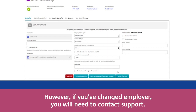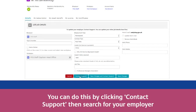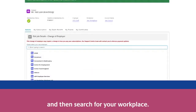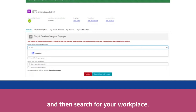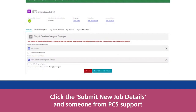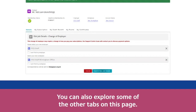However, if you've changed employer, you will need to contact support. You can do this by clicking Contact Support, then search for your employer and then search for your workplace. Click Submit New Job Details and someone from the PCS support team will contact you to confirm, or if they need any further information.